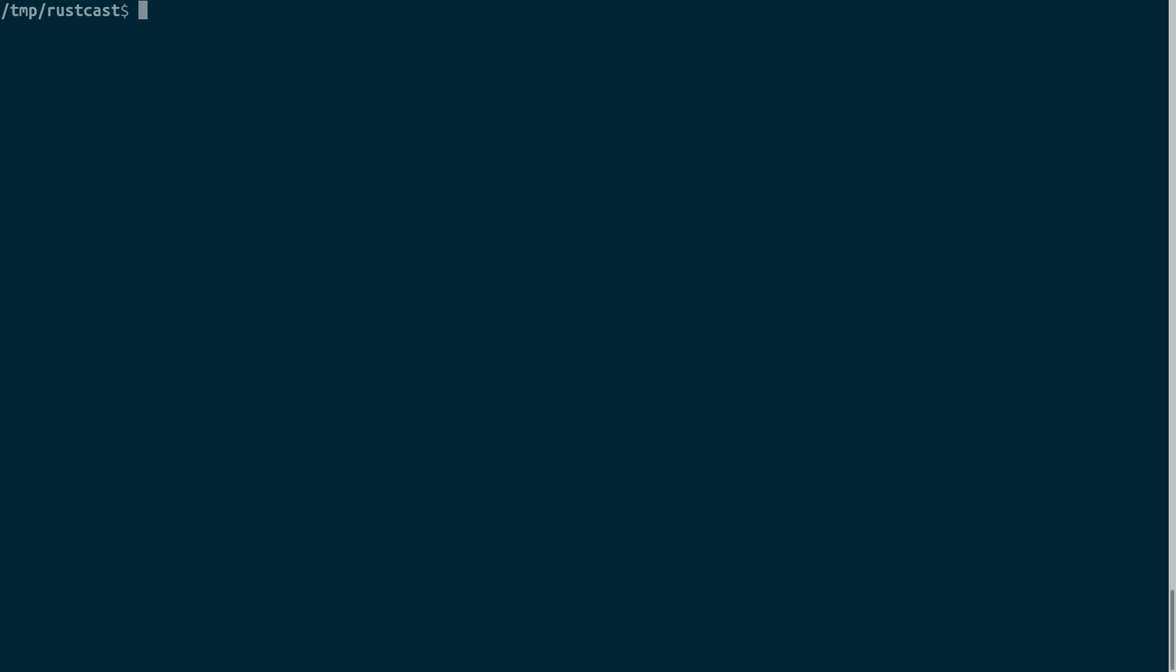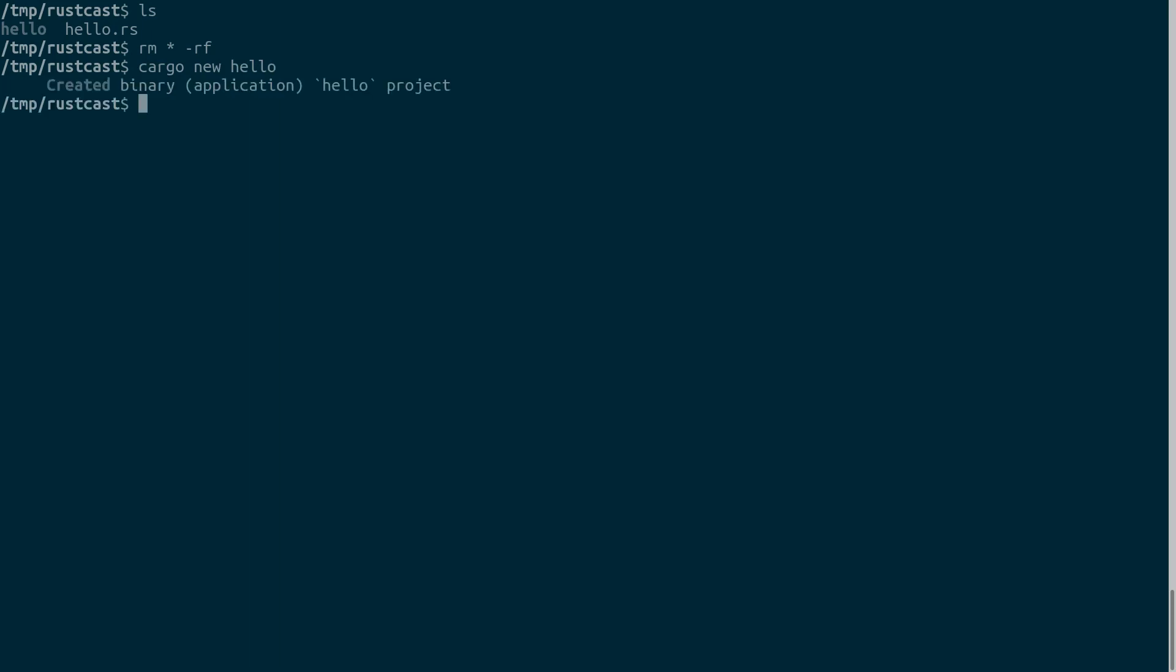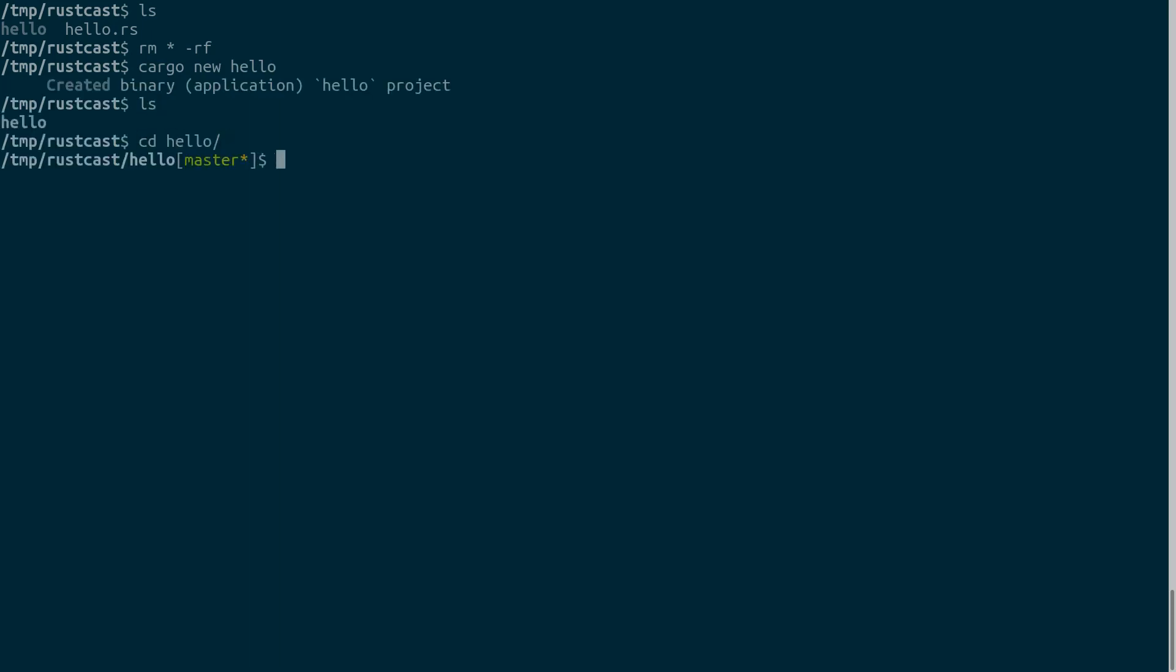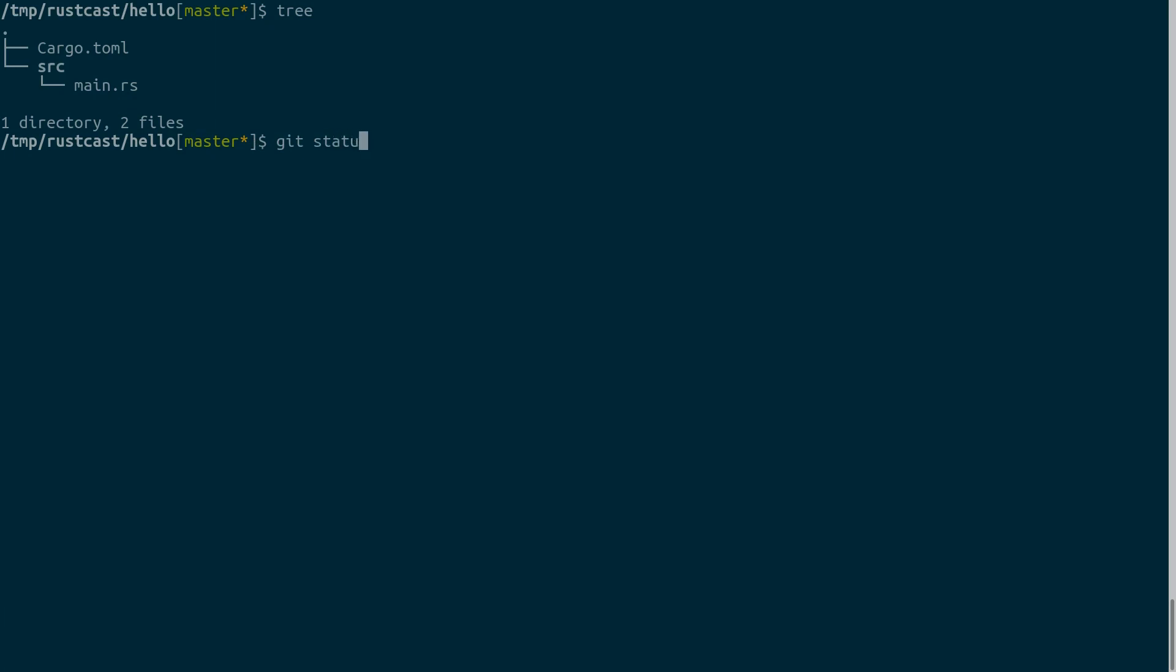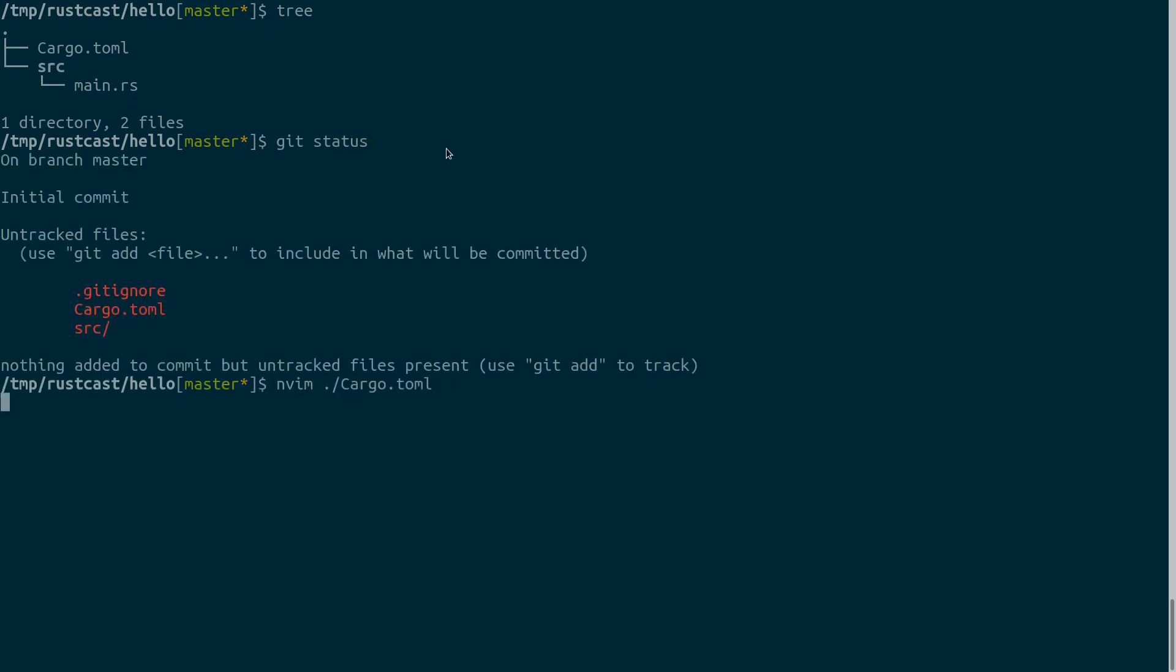And yeah, let's remove what we have and create a new project with Cargo. So I type cargo new and give a name to the project hello. I got a hello directory here. Cargo created some files for me. So first you may notice that actually it created a git branch and put the following files into it.